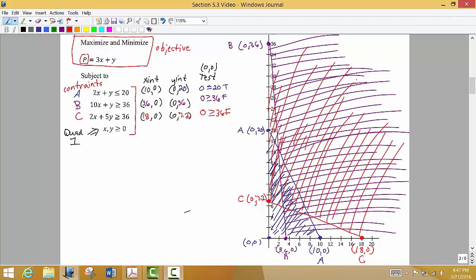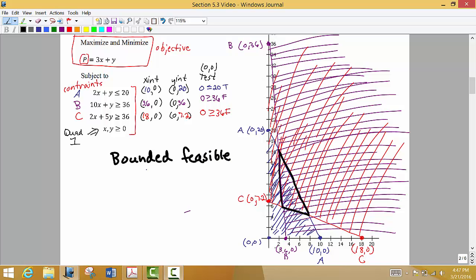What we're looking for is the region where all three colors — blue, purple, and red — overlap simultaneously. That region is to the right of line B, below line A, and above line C. That is our feasible region, and it is a bounded feasible region. These are the solutions that are feasible.